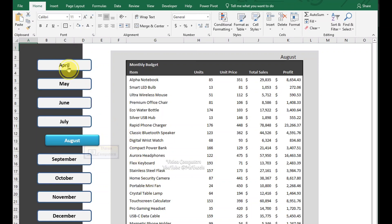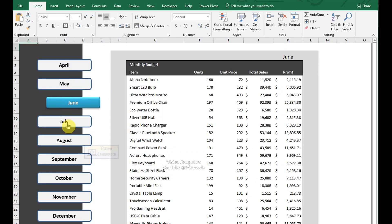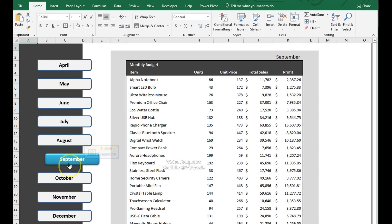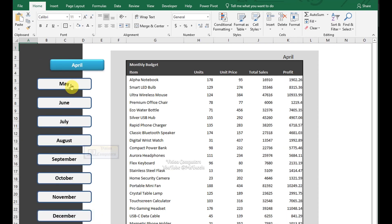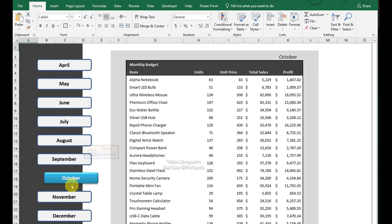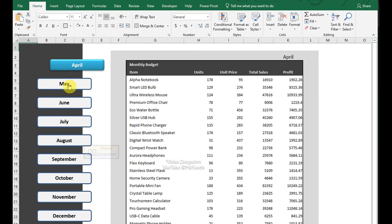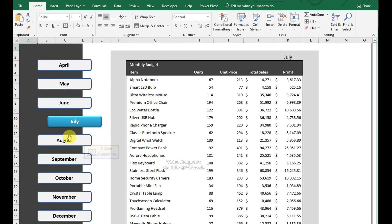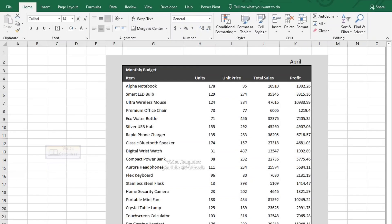Hey there! Welcome to my video. I've created a super simple dashboard with an attractive custom navigation bar. I've got this awesome navigation bar — when I click on a month, it takes me straight to the corresponding sheet. It's a total game changer. Want to create something like this? Follow these simple steps and you'll be building your own custom dashboards in no time. I'll guide you through creating and linking the navigation bar. Let's get started.